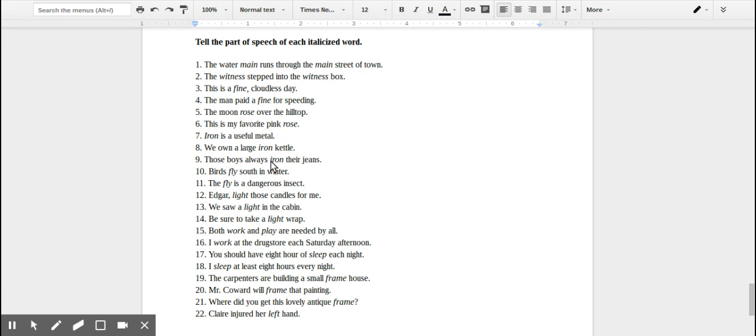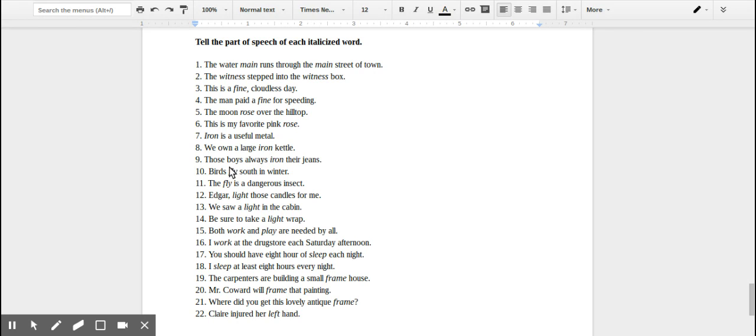'Birds fly south in the winter.' So birds are flying. 'Fly' in number ten is an action. It's telling them what the birds are doing, so that's a verb. 'The fly is a dangerous insect.' Again, now 'fly' is being used as a noun, like an insect, so that would be a noun.